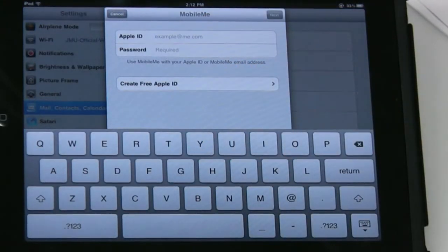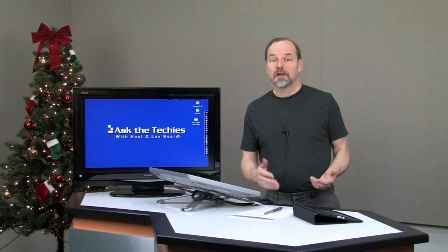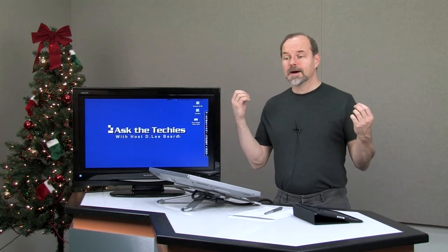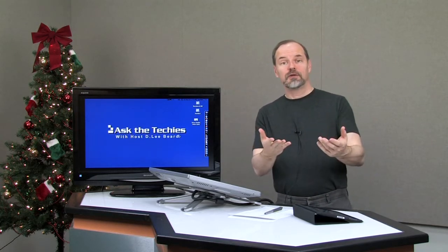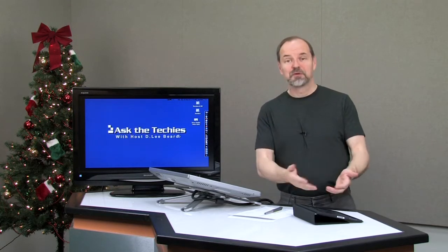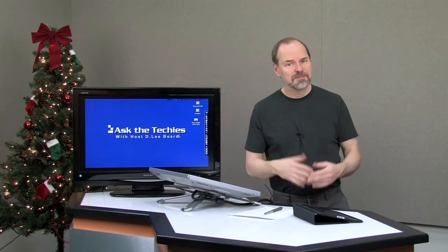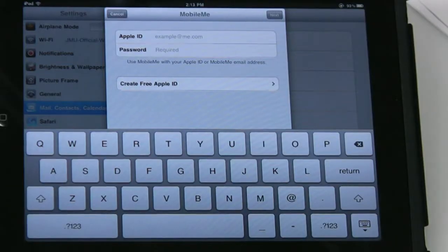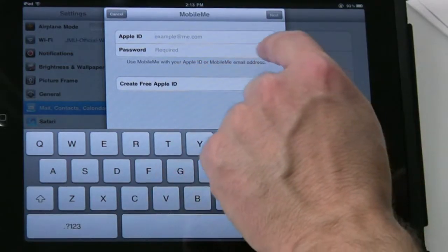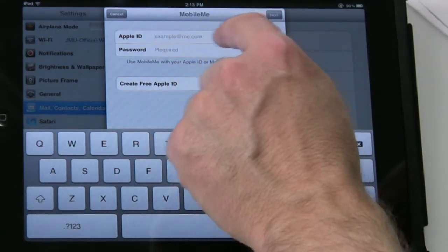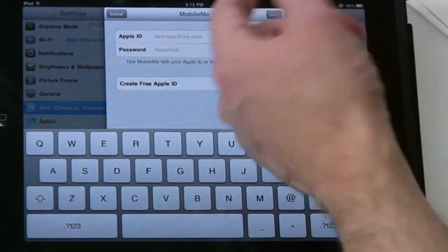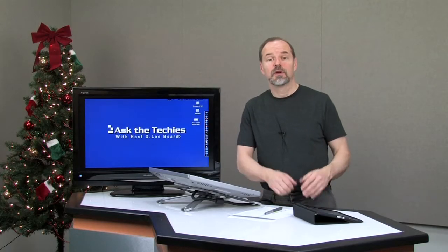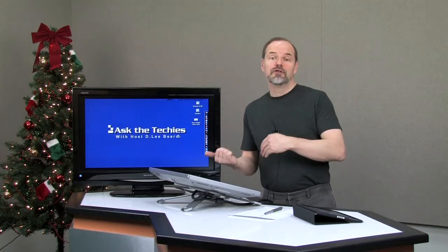You put in your Apple ID and password—that's the same thing you use to buy music off the iTunes Store or apps for your iPad. Use that same account. Then you put in your information and password, hit Next, and it goes ahead and sets it up for you.